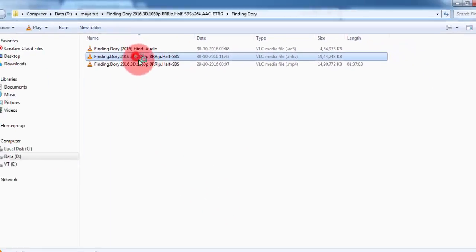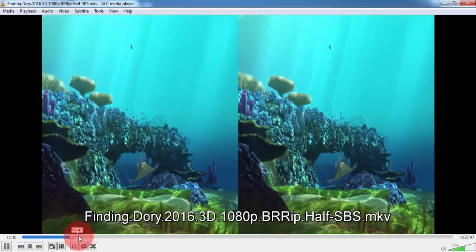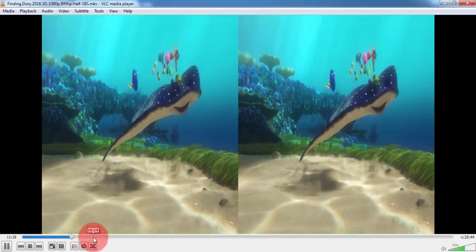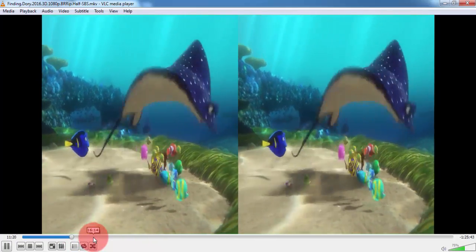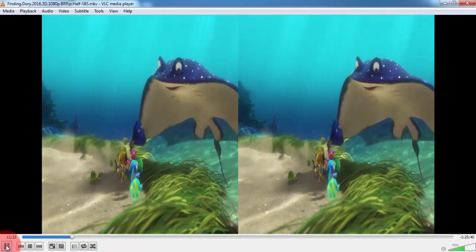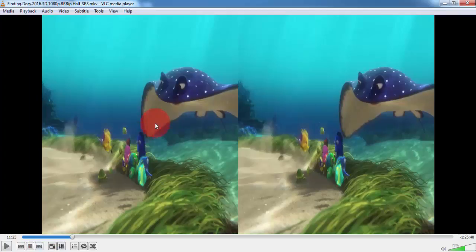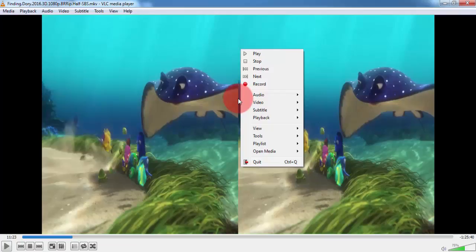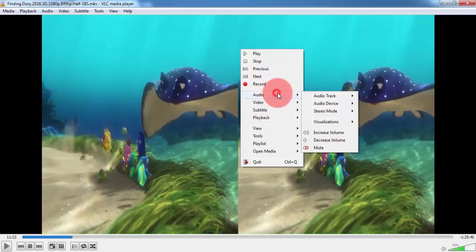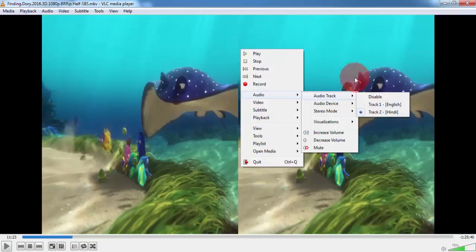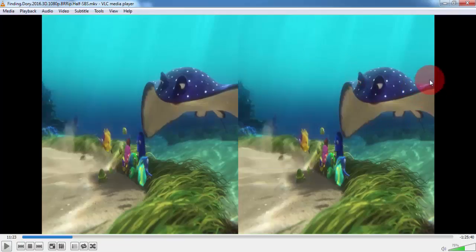Just double click on the file and you will hear the Hindi audio first. You may be aware of how to change the language. Just right-click or go into the VLC player, go to Audio, then Audio Track, and you can select English or Hindi — whatever you want. So my dear friend, just enjoy the movies in your mother tongue!